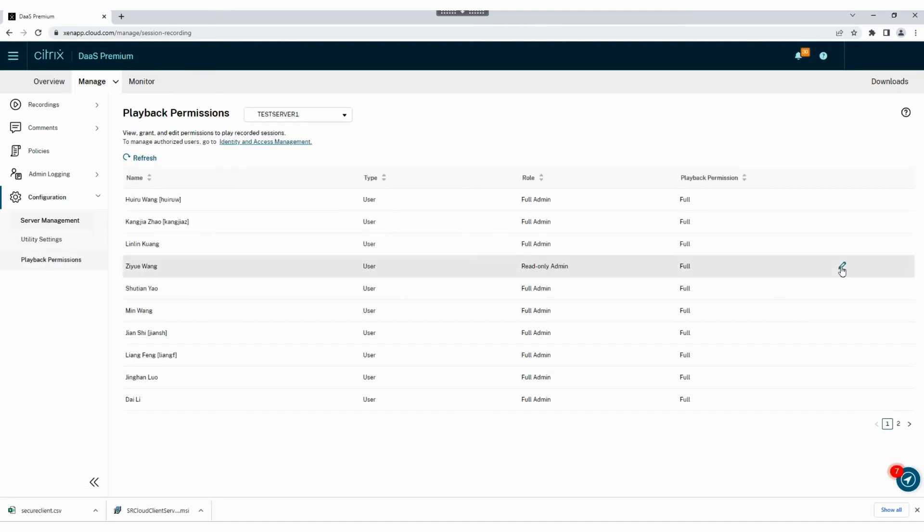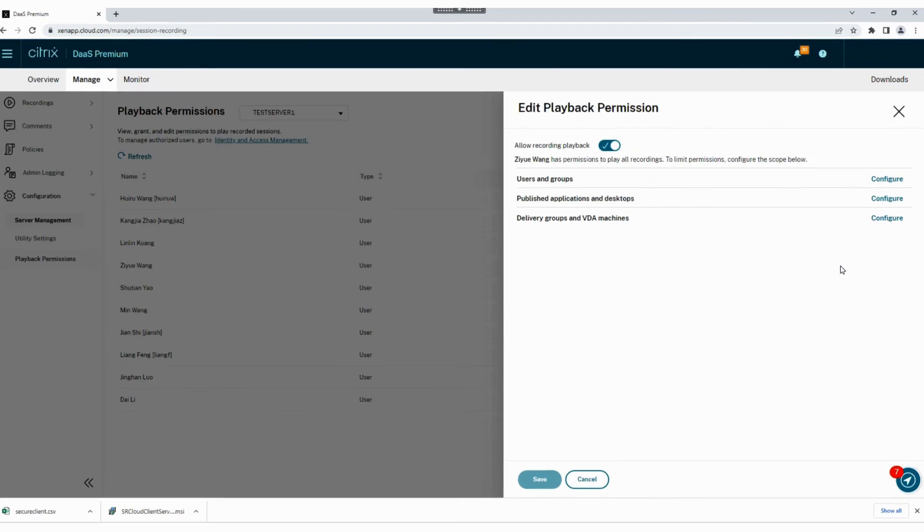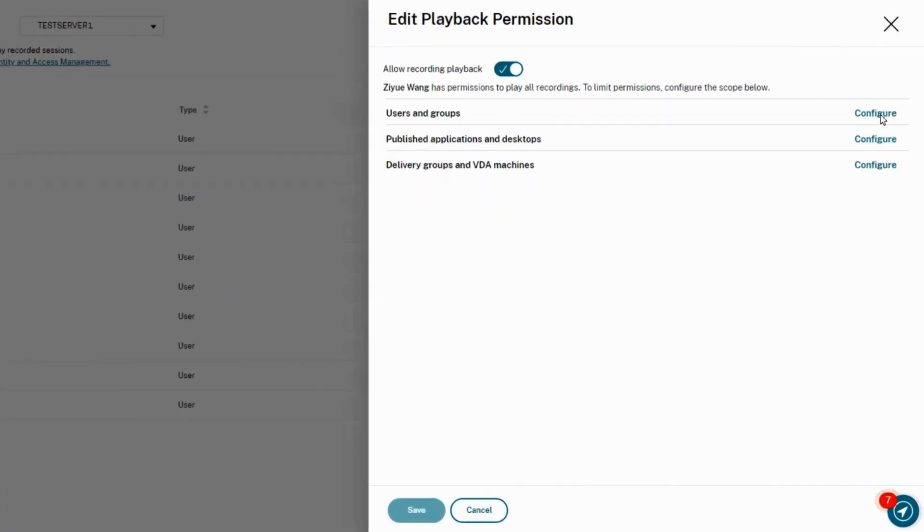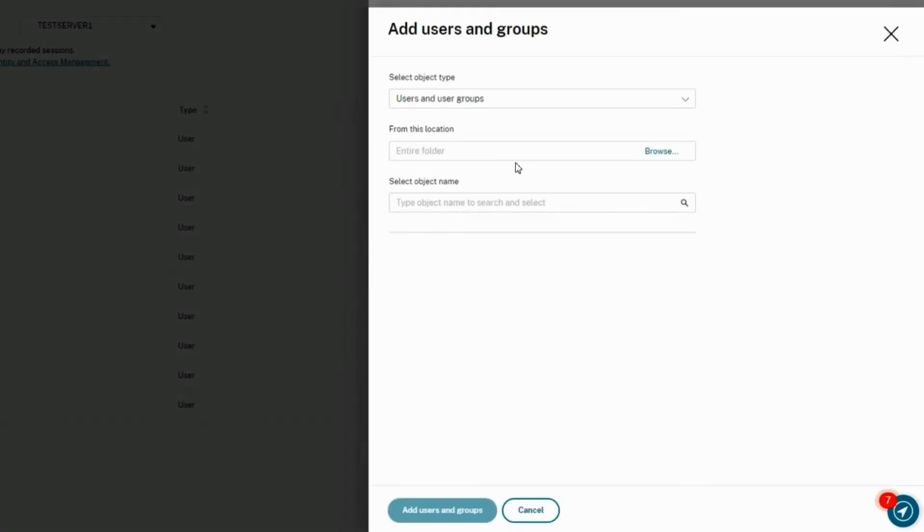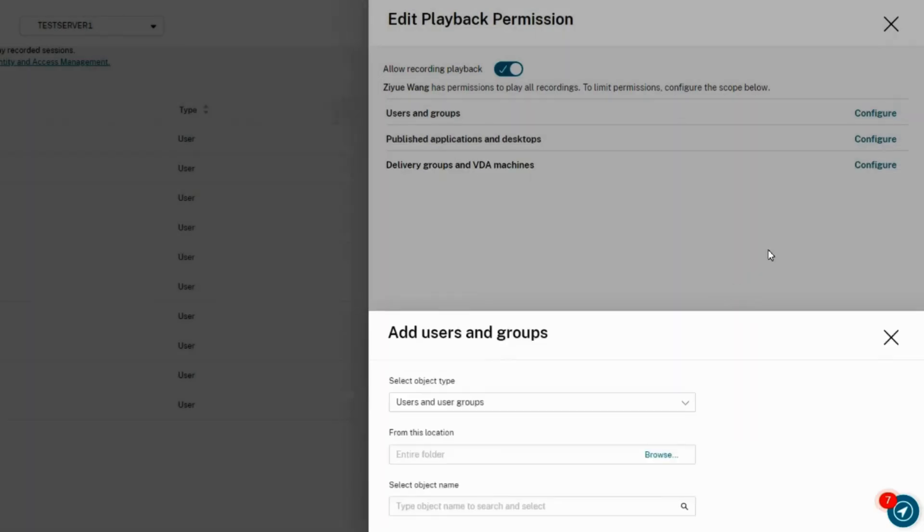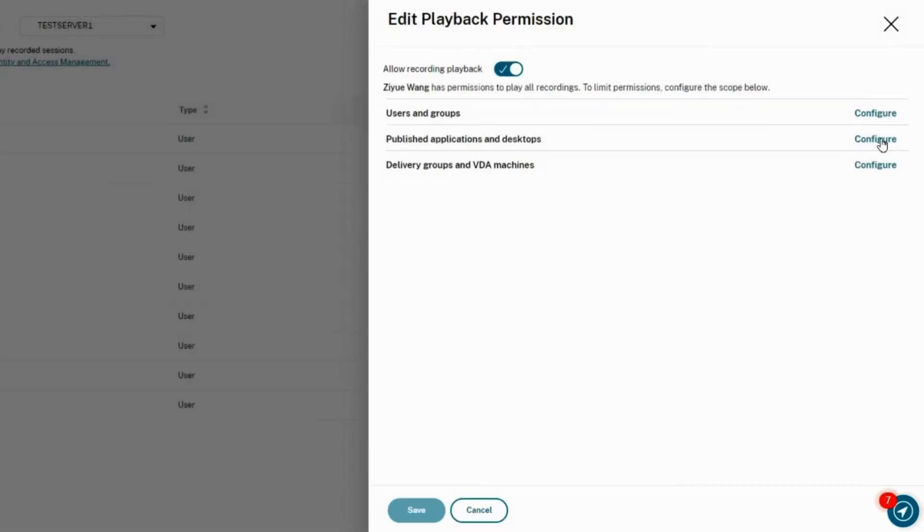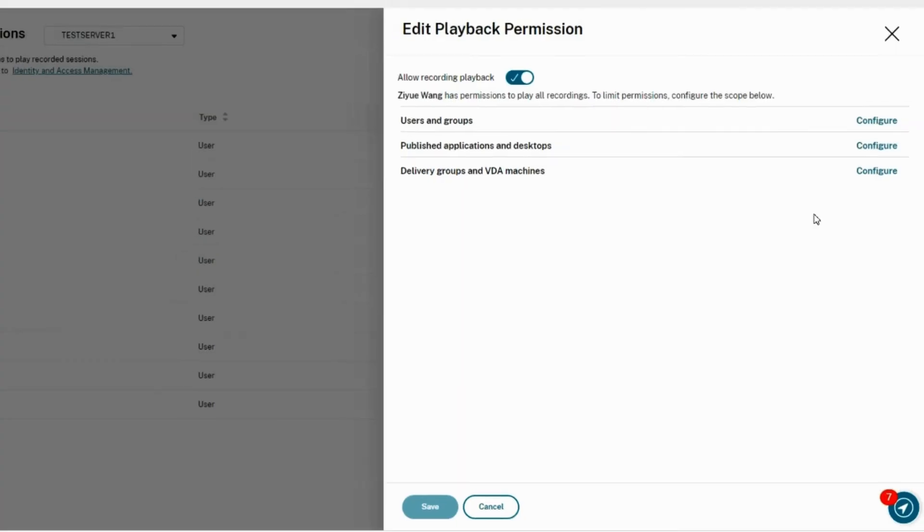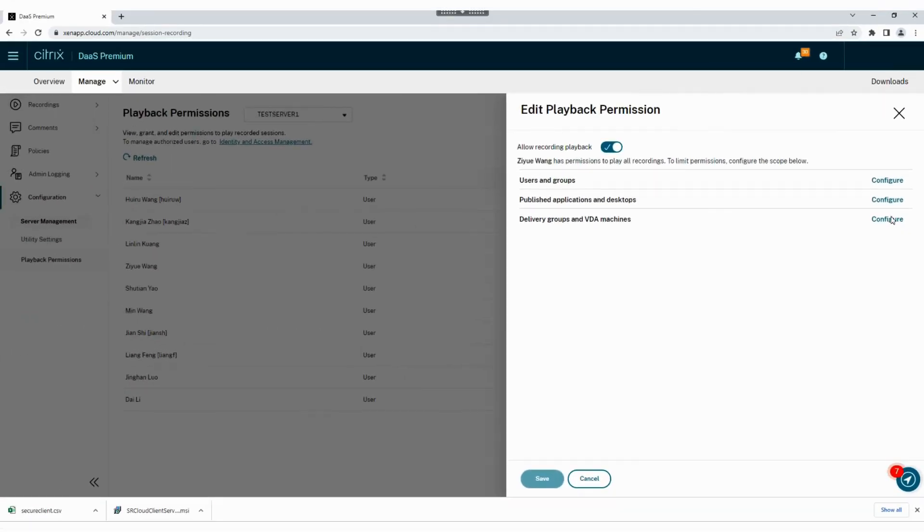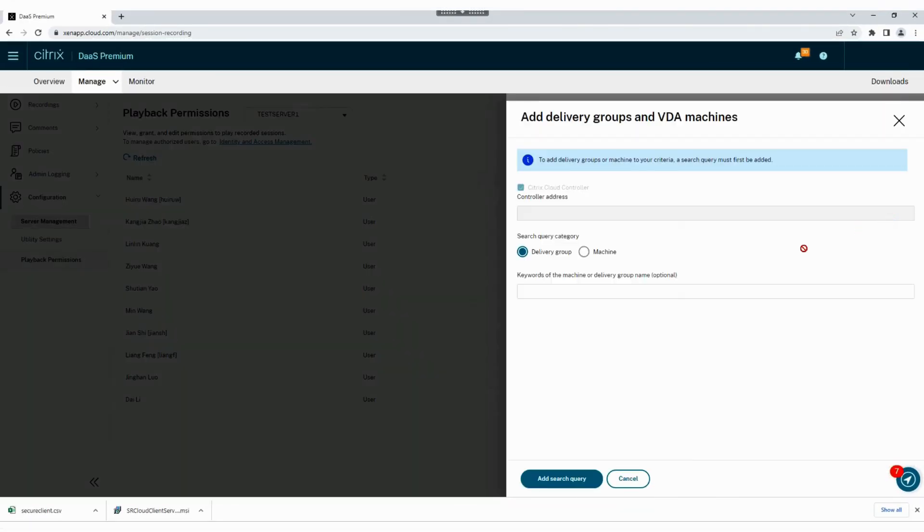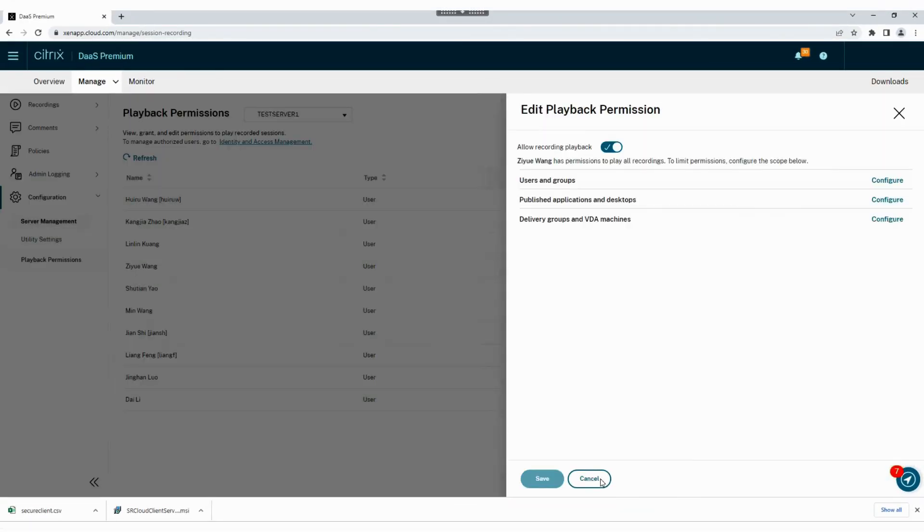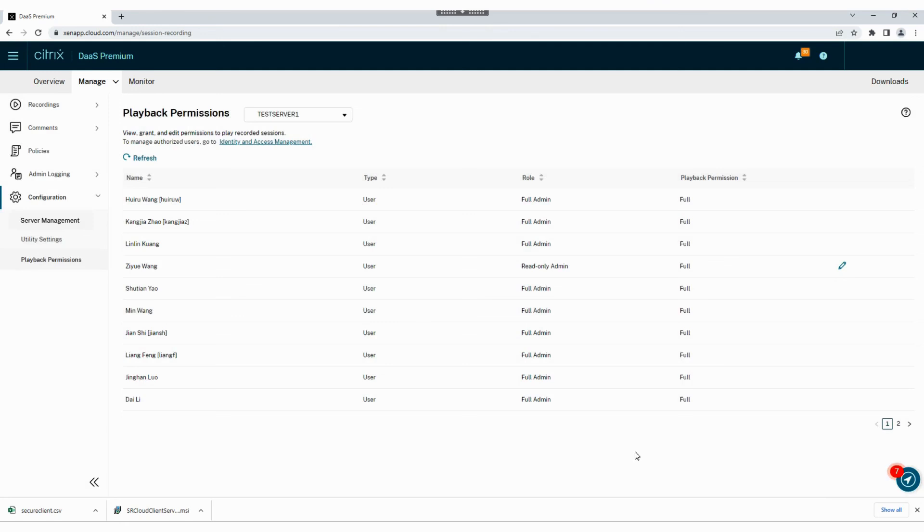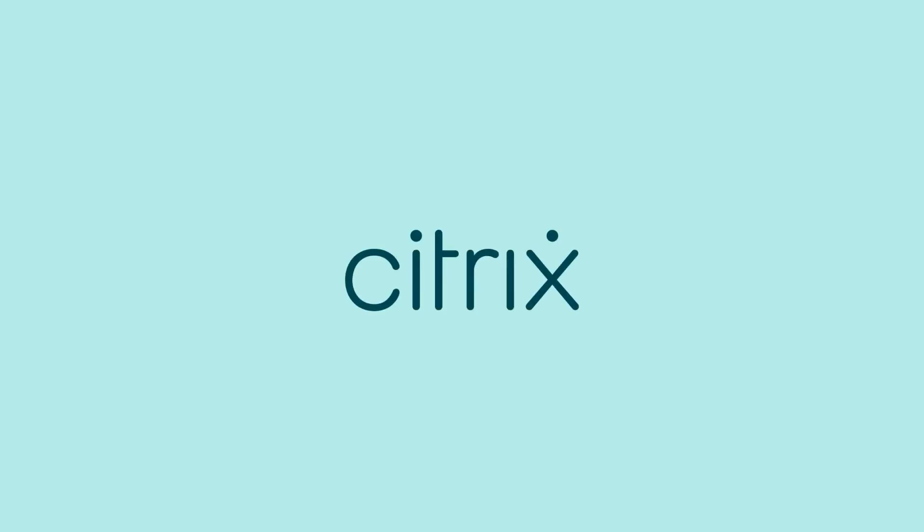Editing a specific user allows you to determine how much data they can access and if they can view things like applications, desktops, or both. Nice job, you just defined your server properties. In the next step we will configure recording policies.